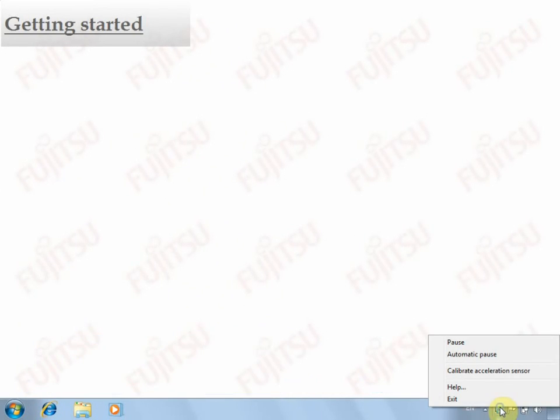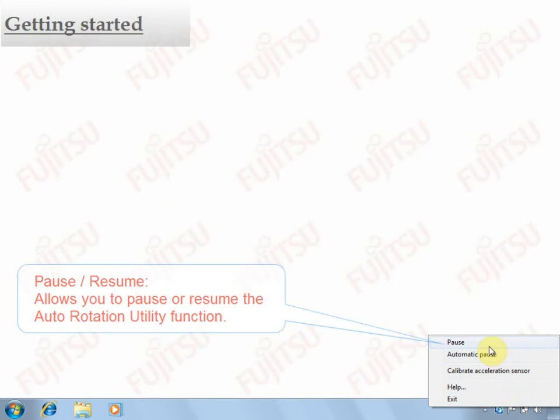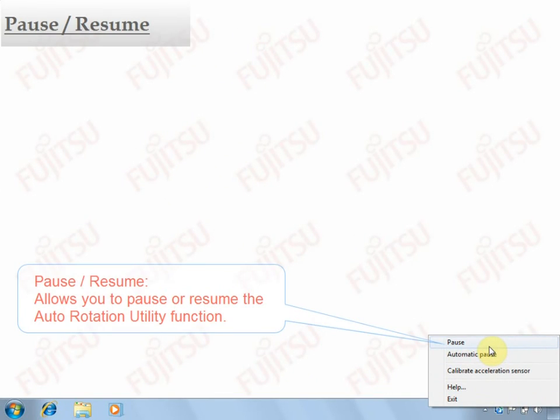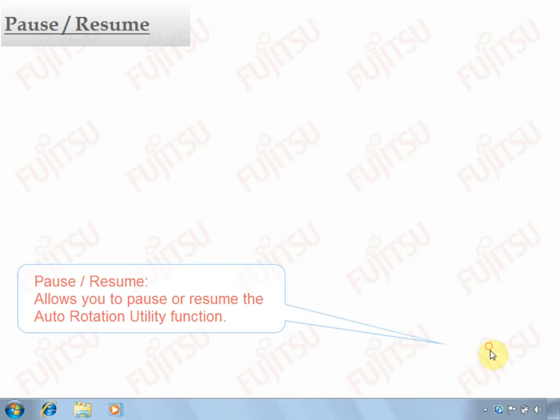Once your PC starts, Auto-Rotation Utility will start up automatically.